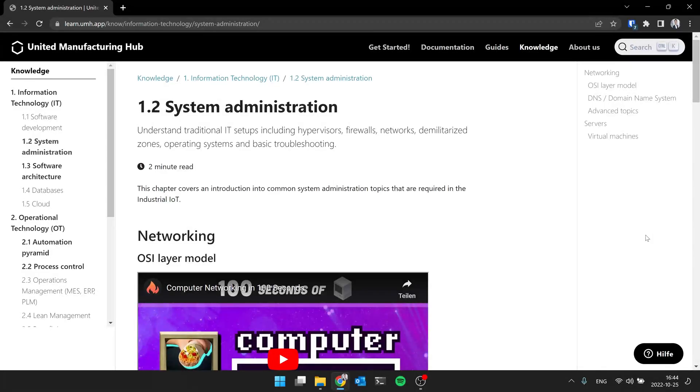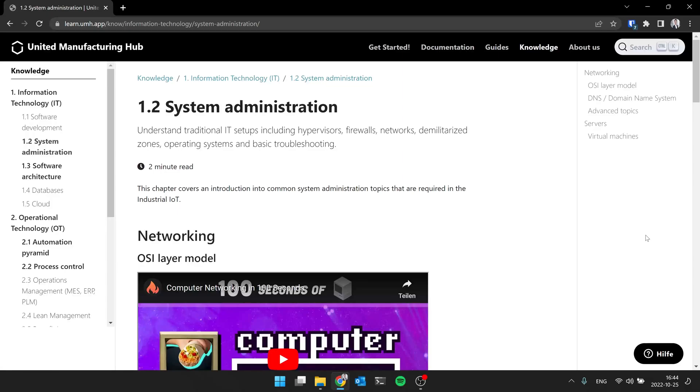Hi, this is Jeremy and welcome to our video series about IT and OT fundamentals. The current session is about system administration. With me is Christian. Hi, Jeremy.